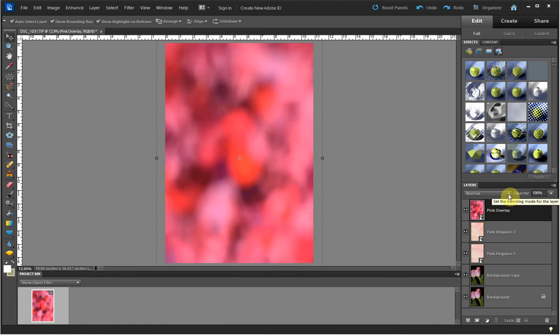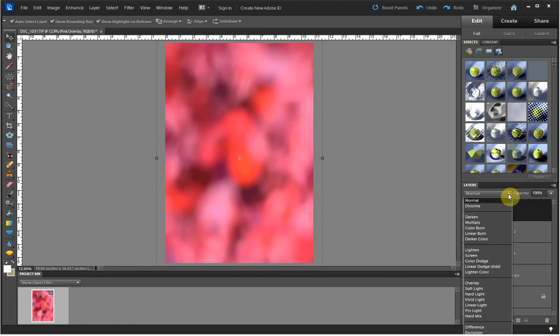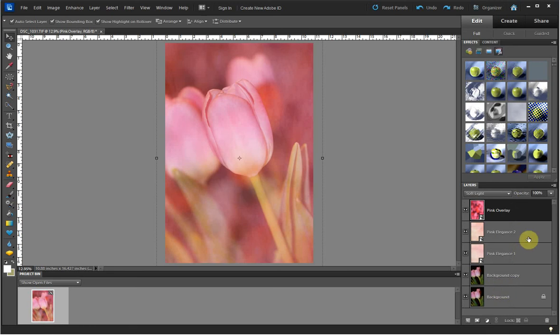The type of layer I want this layer to be is also Soft Light, and I want the opacity to be about 54%.